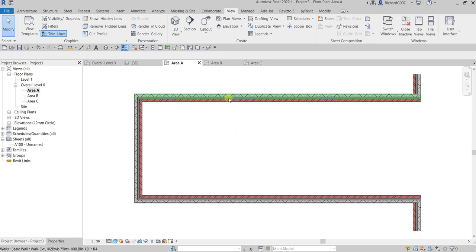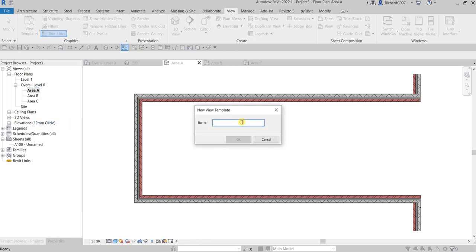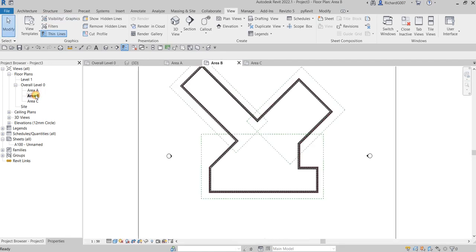After setting up this view, I'm going to create a View Template from it so I can apply the same settings to Area B and Area C. I'll right-click the view and select 'Create View Template from View'. I'll name it 'Floor Plan Setup'. There you go — I'll select it and confirm.